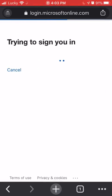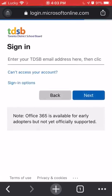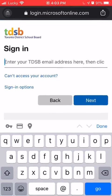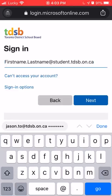When you do that, it should ask you to sign in using your TDSB email address. For you that should be your first name dot your last name at student dot tdsb dot on dot ca.